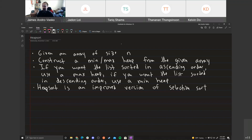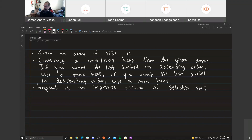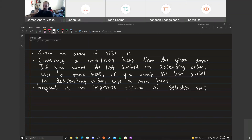Selection sort just finds the max element in the list, places it at the back, then finds the max of the remaining list, and so on. Heap sort does the same thing except it finds the max element faster than linear time — because in a max heap the root always has the biggest element.